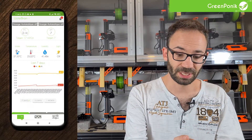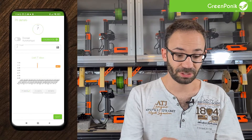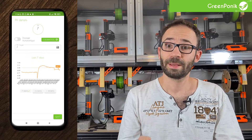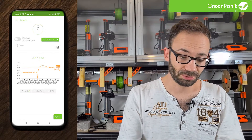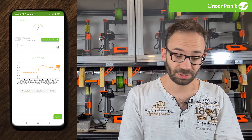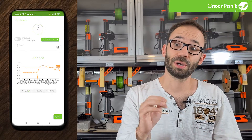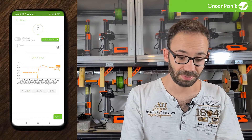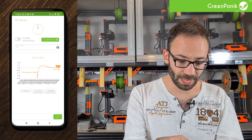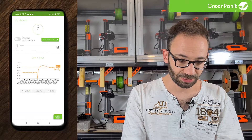It's exactly the same for pH. You go into pH, you've got your reading, the ability to turn on auto dosing, the calibration assistance, and also the ability to enter pH targets. Below that you have the charts and the same kind of settings.